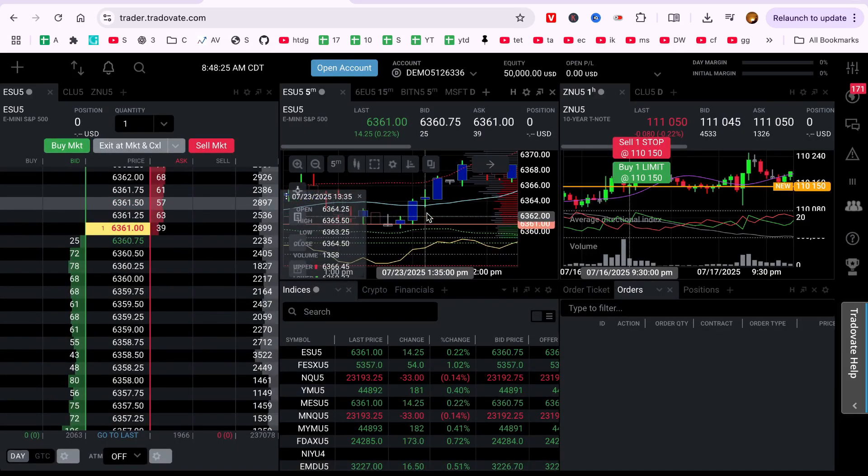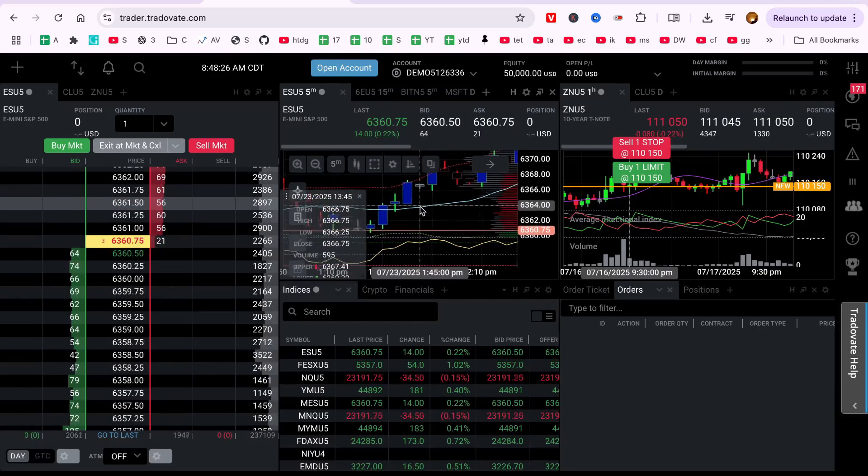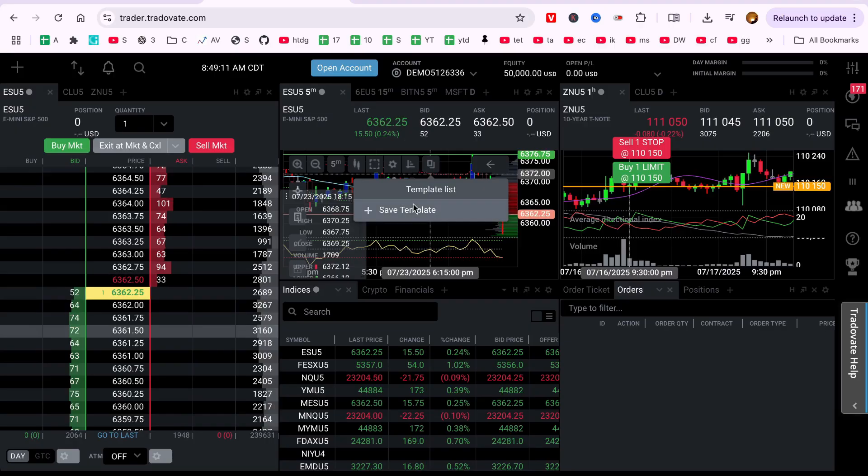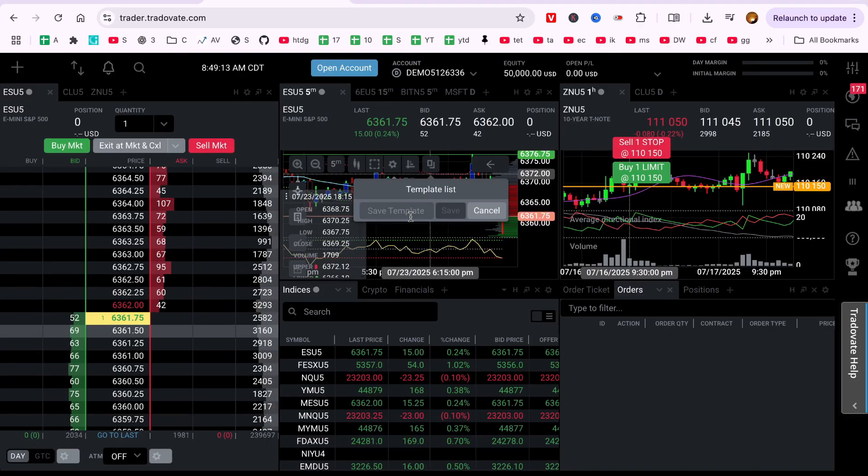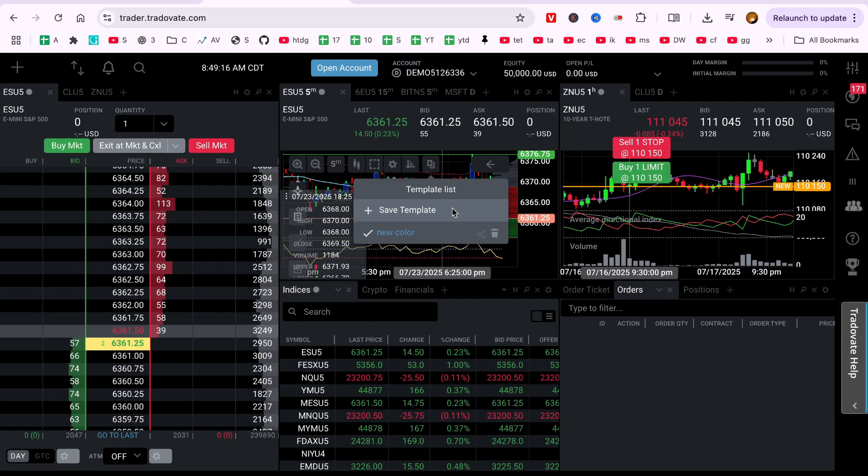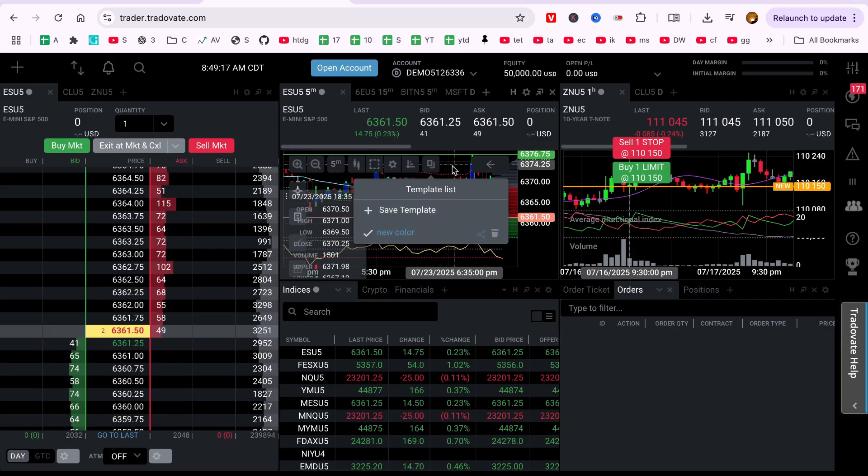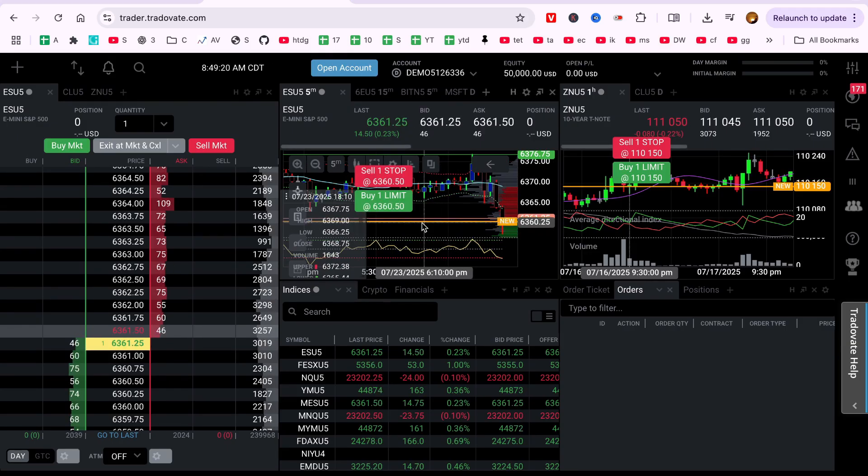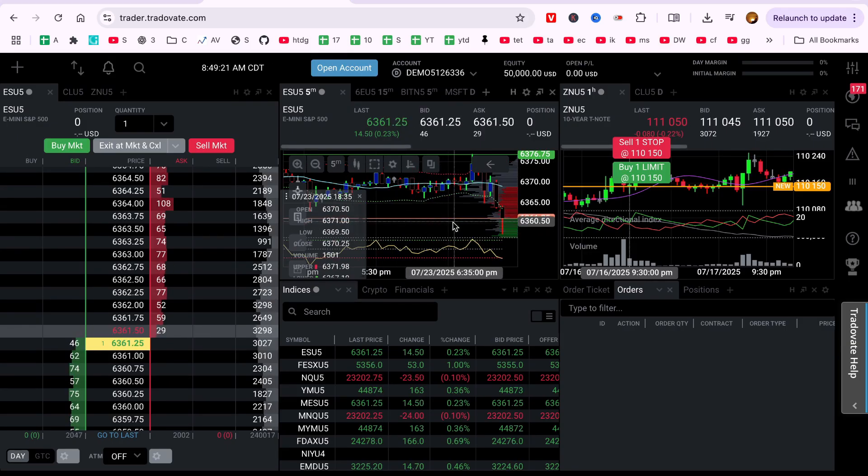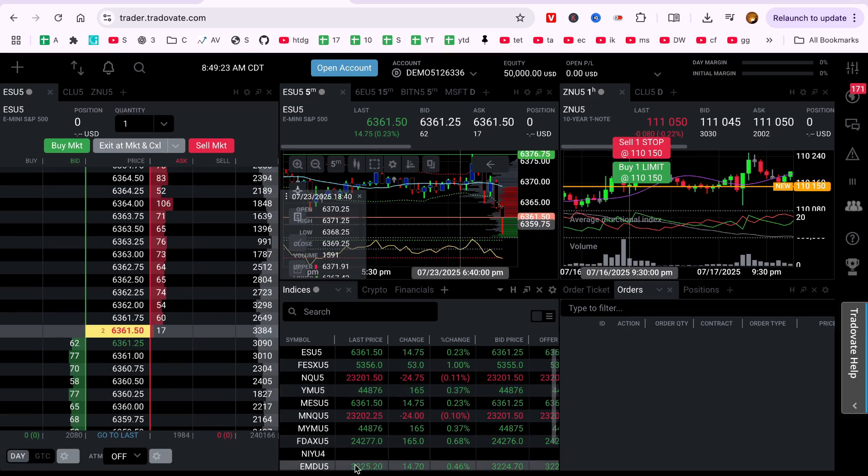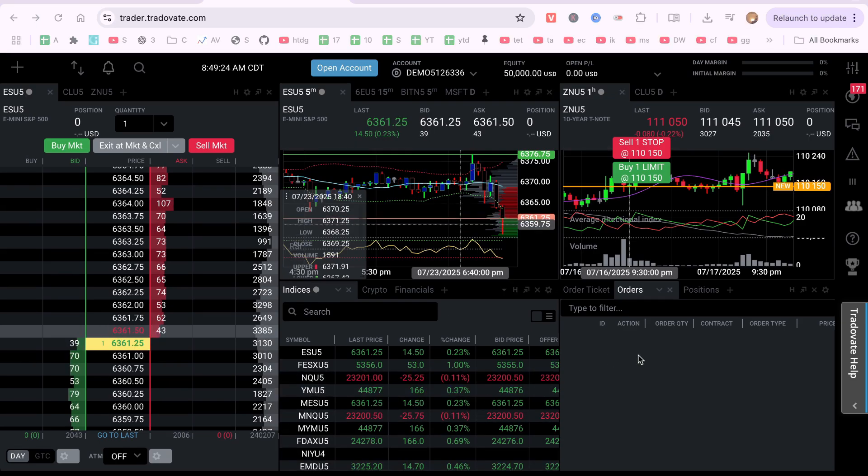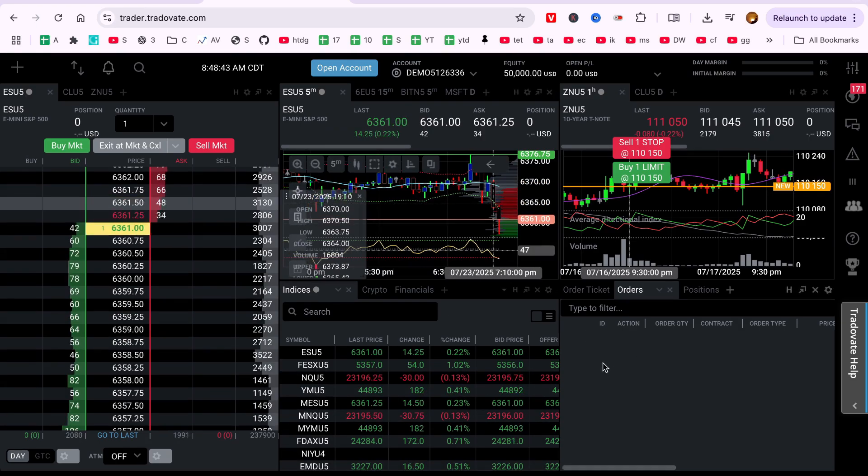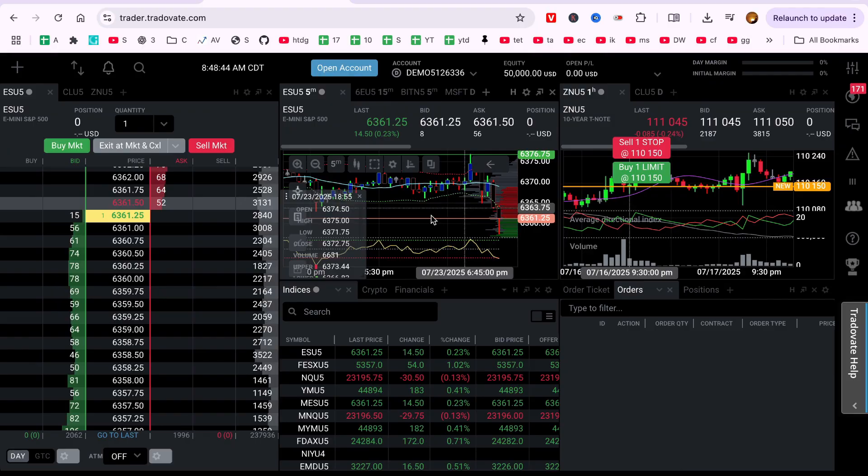Save as Default Template. To apply your new color scheme to all future charts, right click on the chart, choose Save Template or Set as Default. Give your layout a name like Custom Candle Colors and Save it. Now, every time you open a new chart, it'll use your custom candle style automatically.